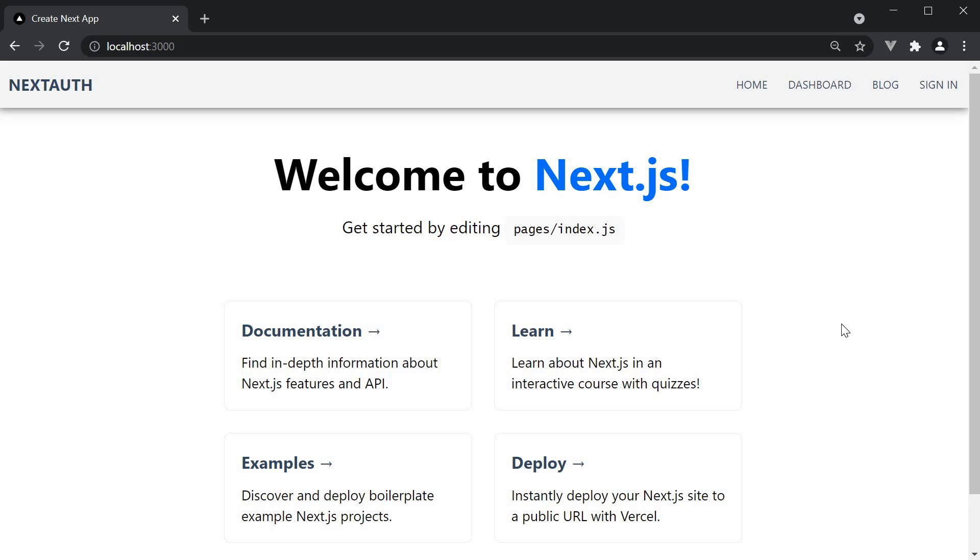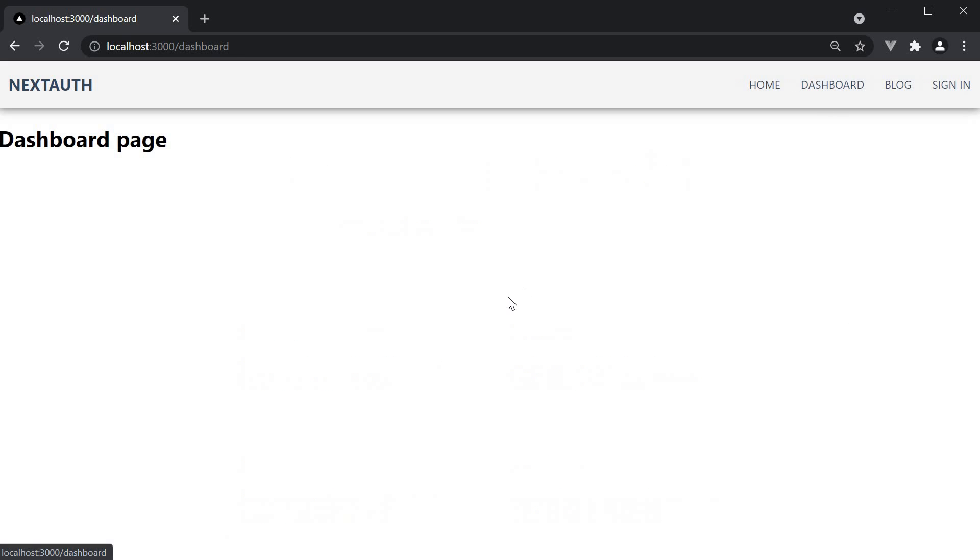For our example, we are going to make use of the dashboard page. At the moment, even if a user is not logged in, they are allowed to view the dashboard page. Let's fix that. Let's ensure that only logged-in users can view the dashboard page content and if they're not logged in, we redirect them to the login page.